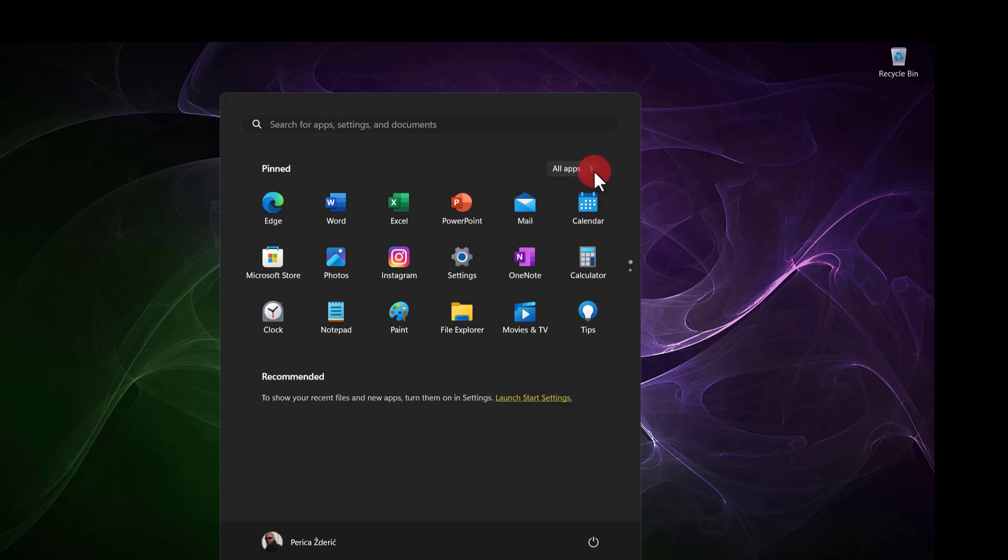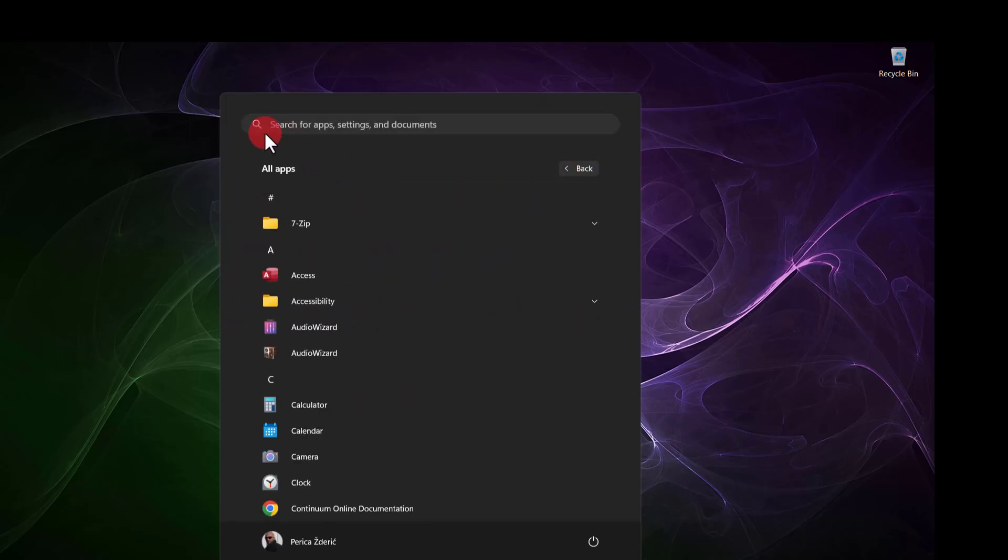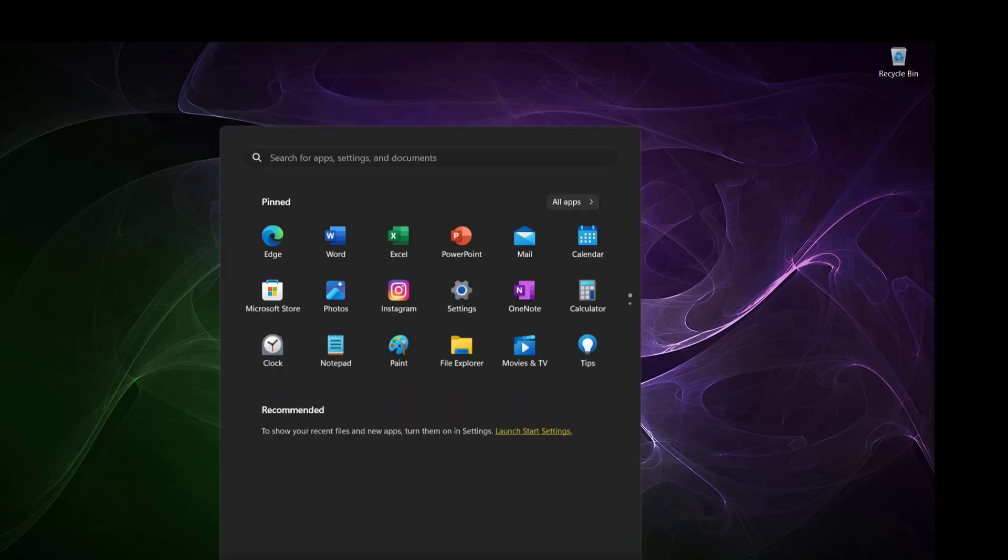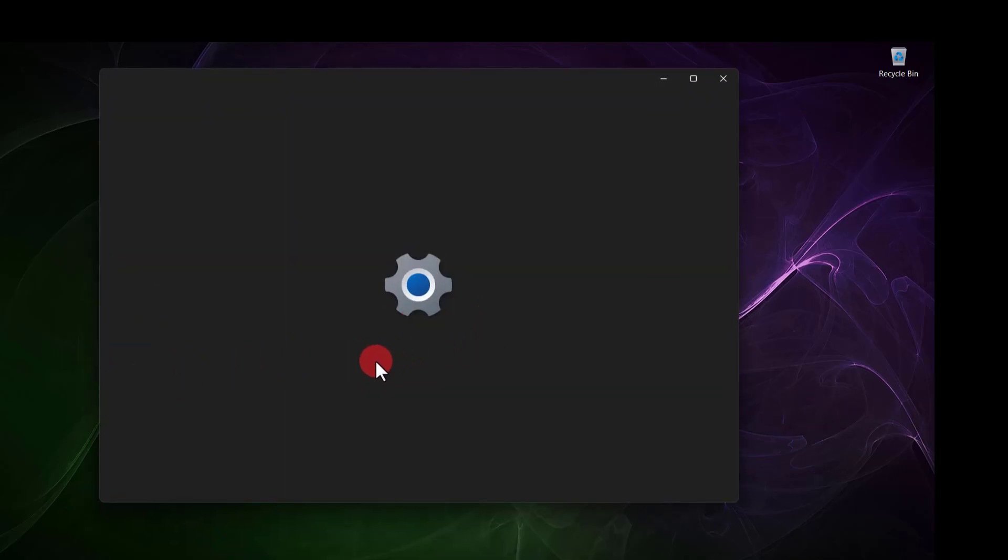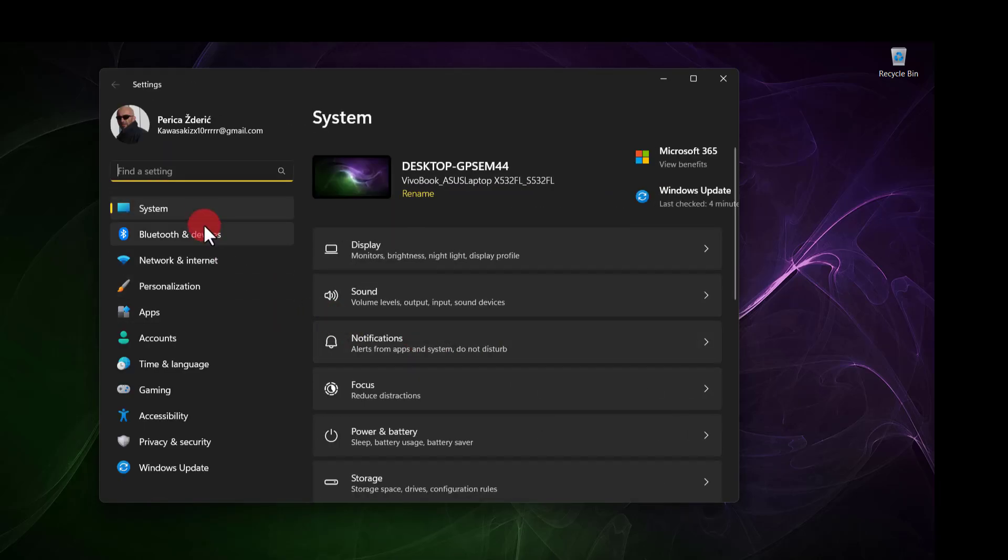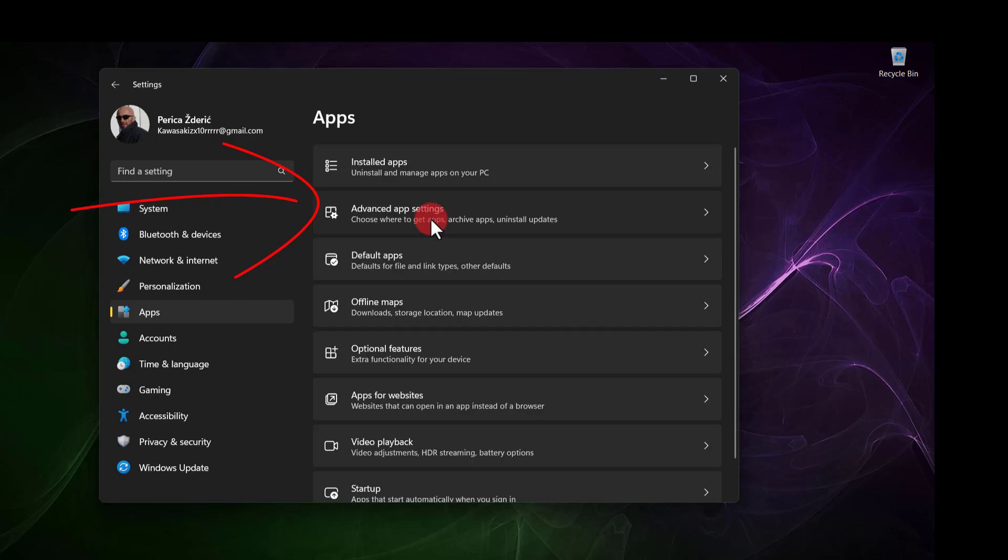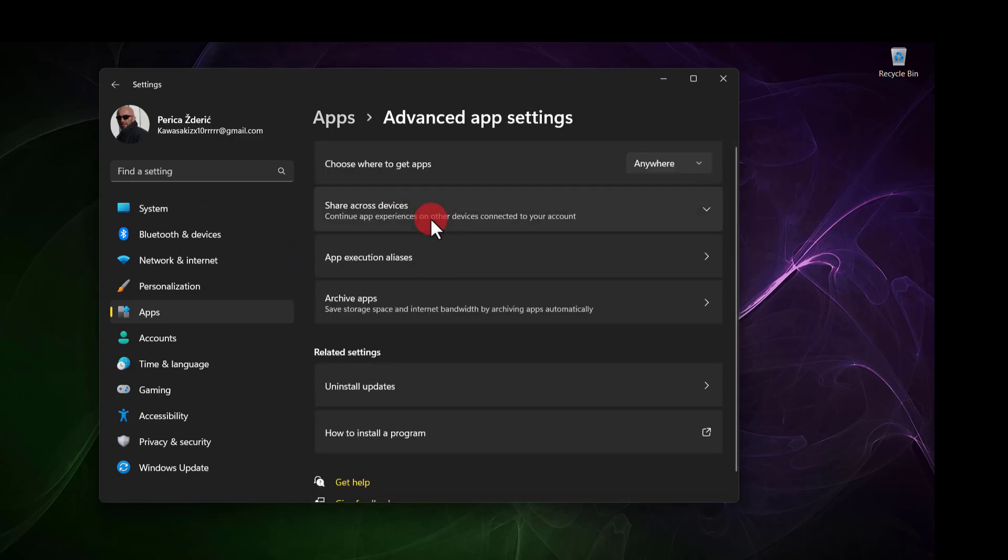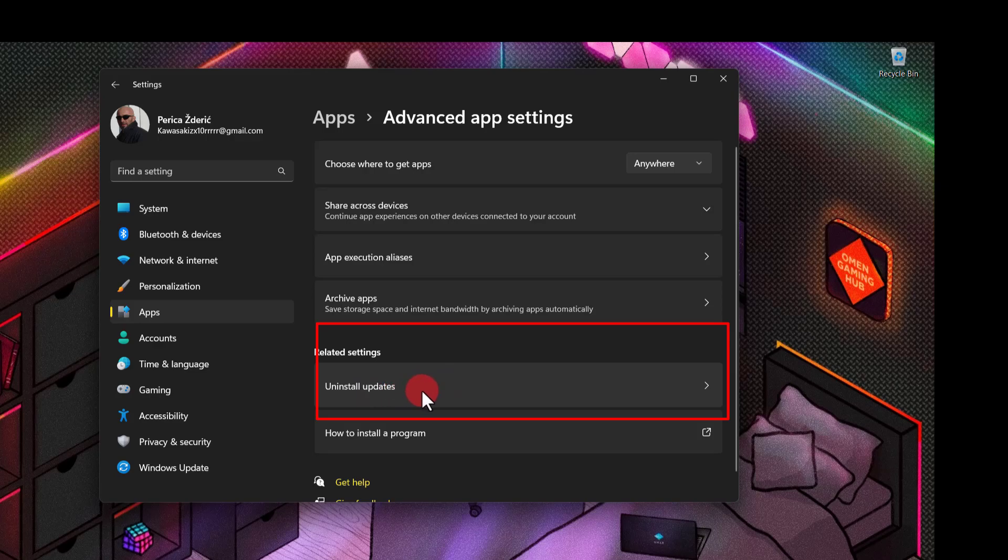Go to Settings, and here you will go to System. Then go to Apps, and here go to Advanced app settings, and then click on Uninstall updates.